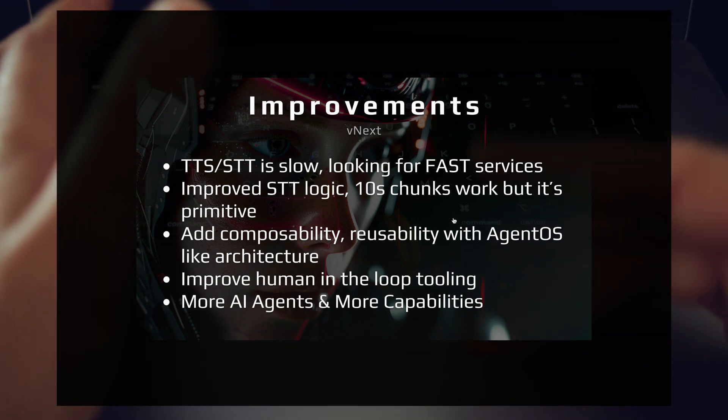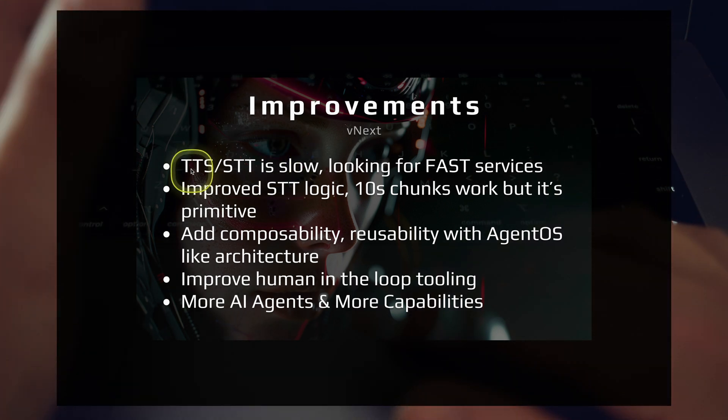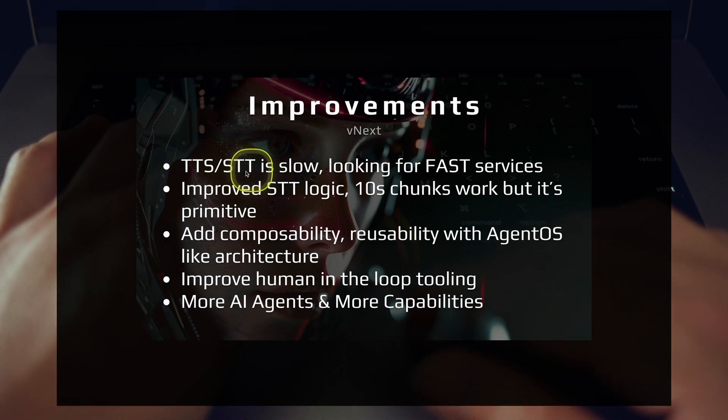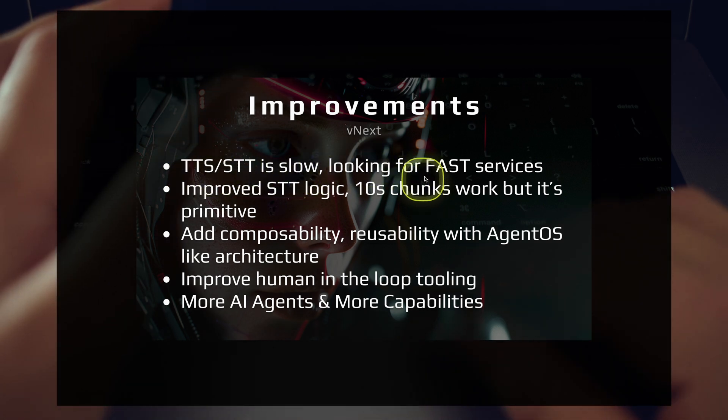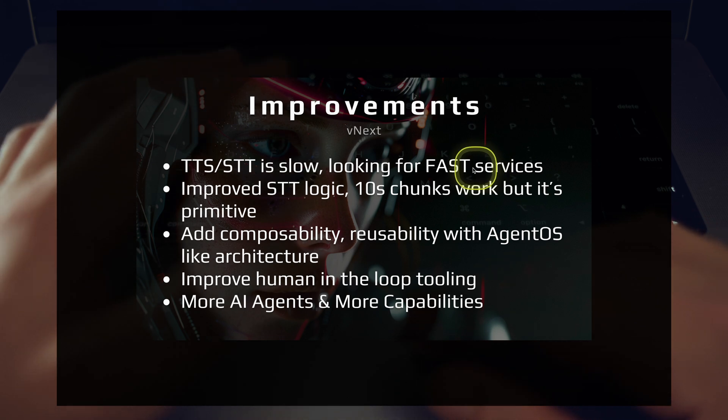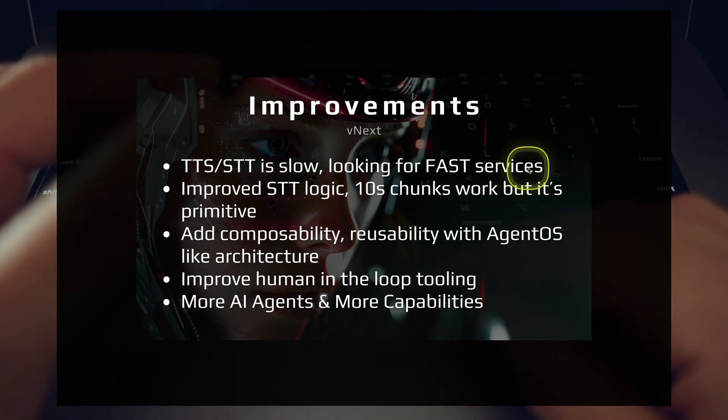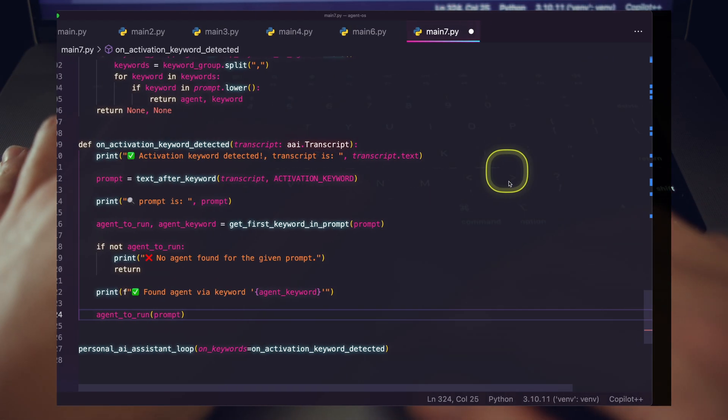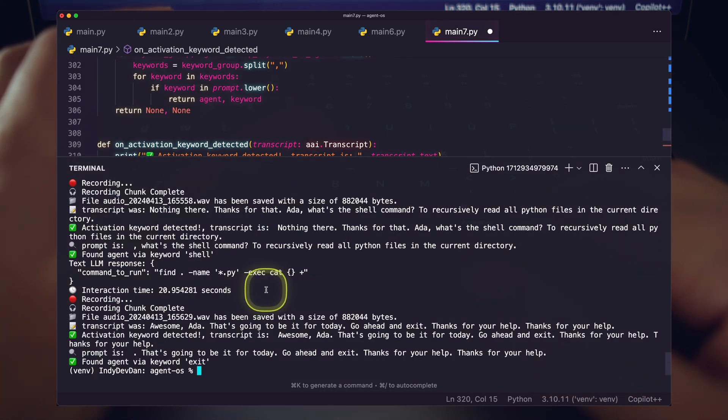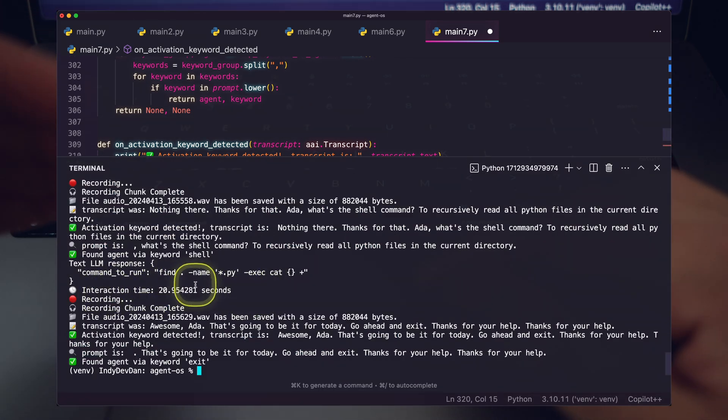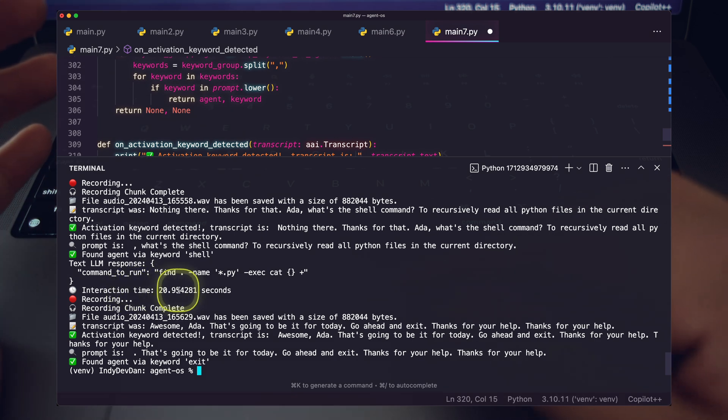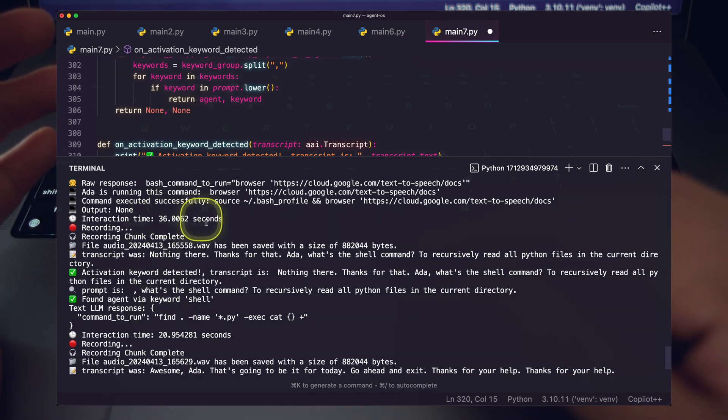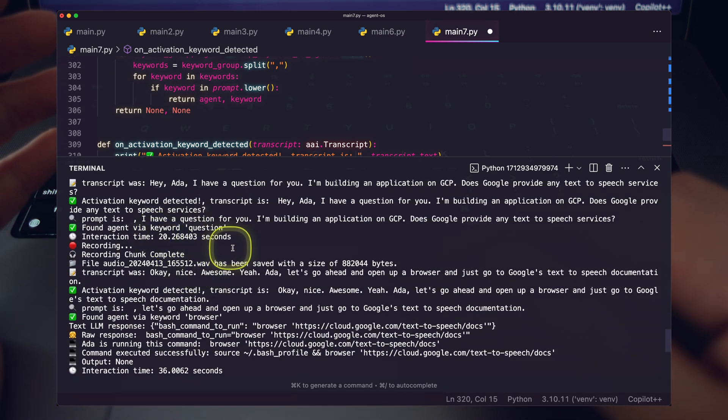So just a couple of things I mentioned here. Text-to-speech and speech-to-text is pretty slow. I'll be looking out and researching and experimenting with fast services for you so that we can quickly get that response. If you saw here in the finalized video, I'm definitely going to edit these down just to kind of get the point through. But this interaction time took 20 seconds. This one took 36 seconds. This one took 20 seconds.